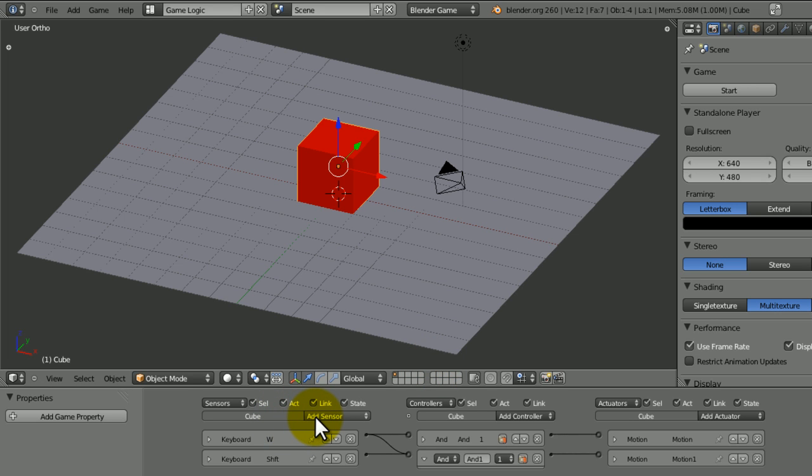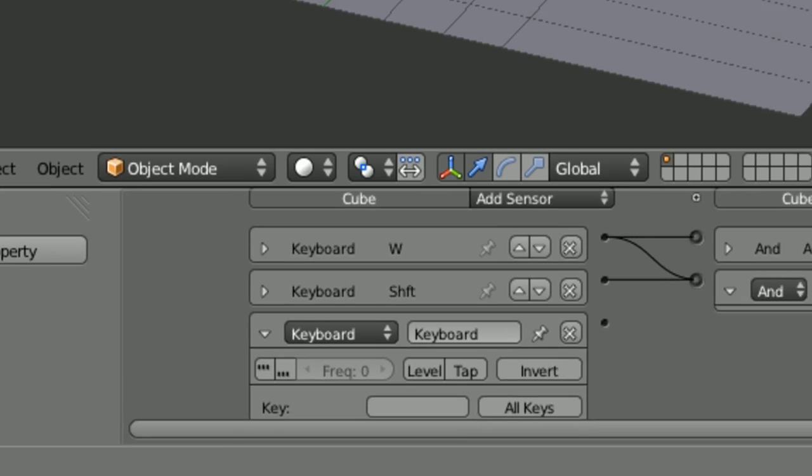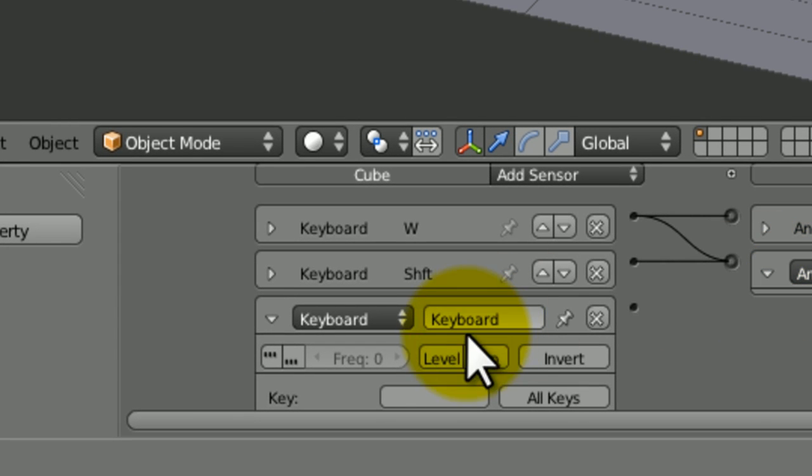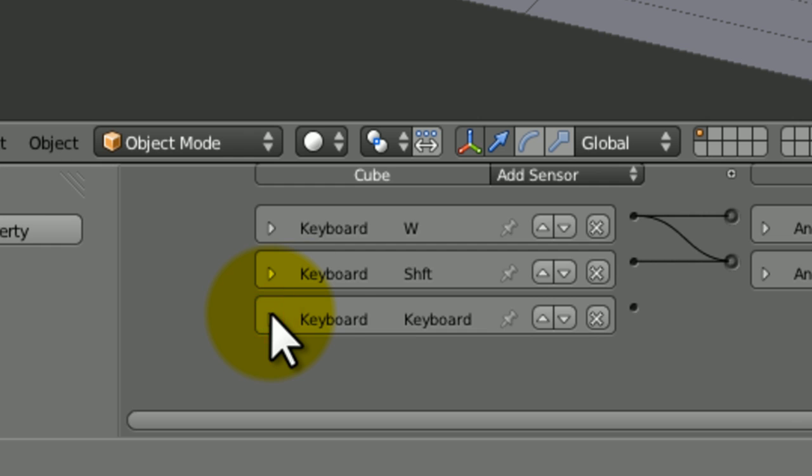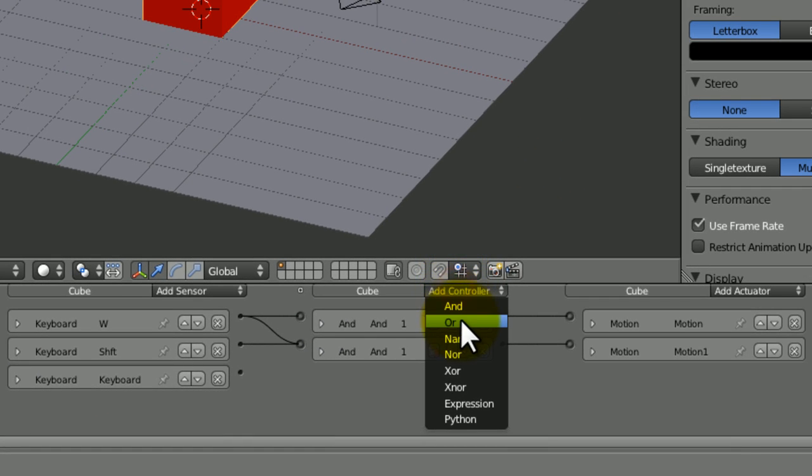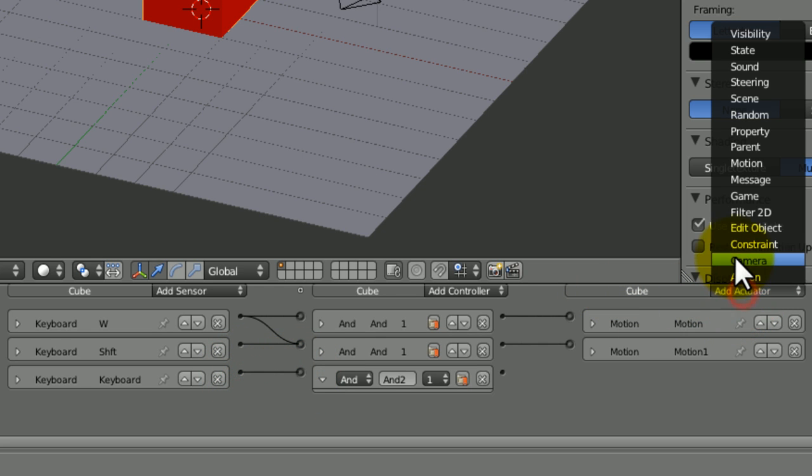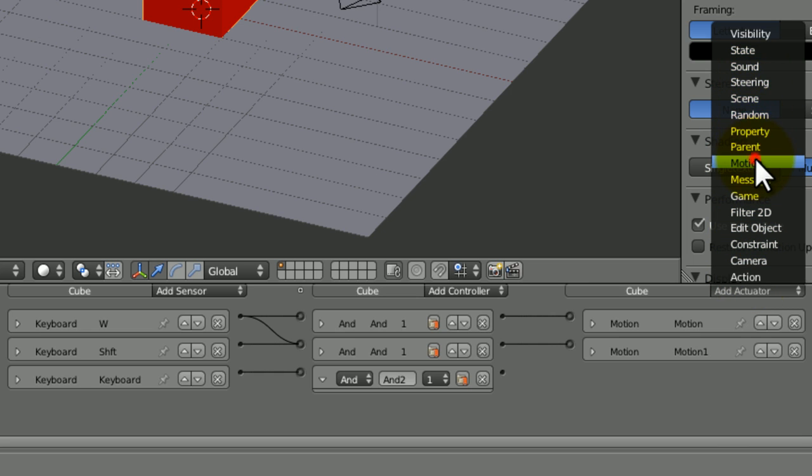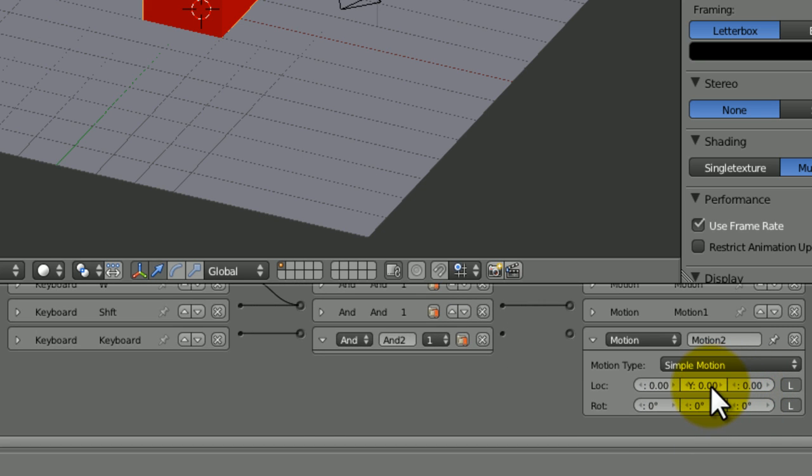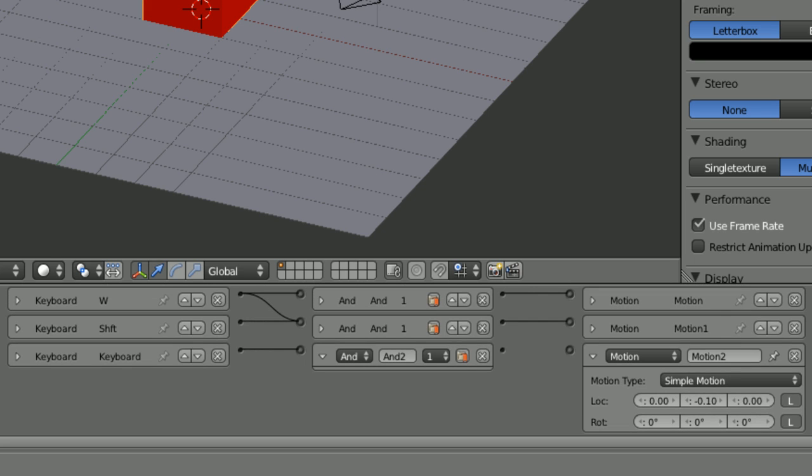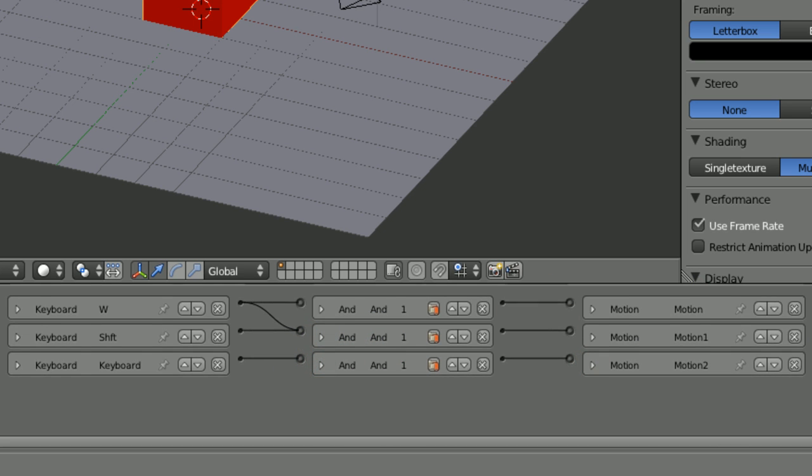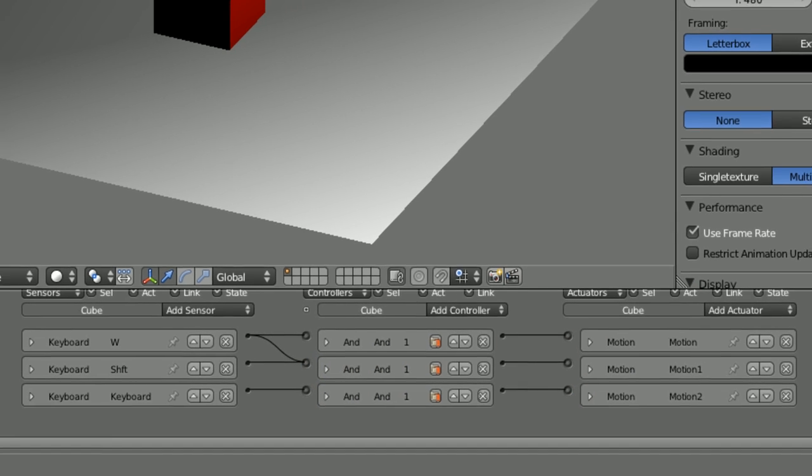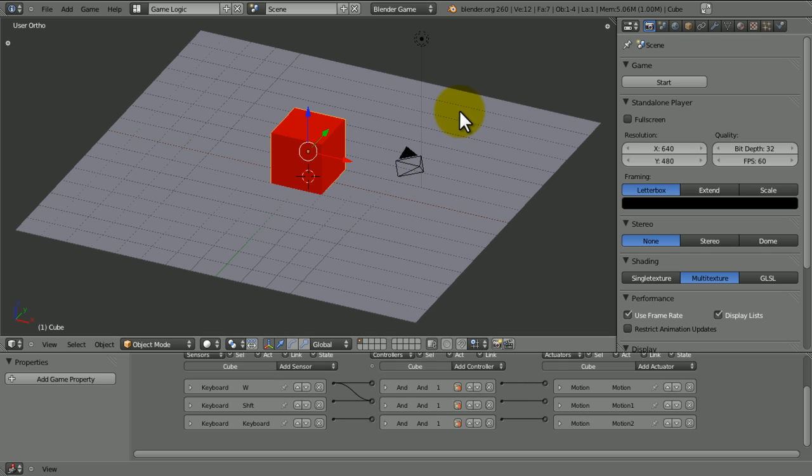Let's just add the rest of the controls. Keyboard in the sensor thing. Key A, it's going to turn left. In fact, let's do S, so it goes backwards. Add an AND controller like that. Then add an actuator, motion. Let's just change the location to minus 0.1. I'm just wondering if we should bother with that whole shift thing again, but no, because you've already learned it, so you can do it if you want.